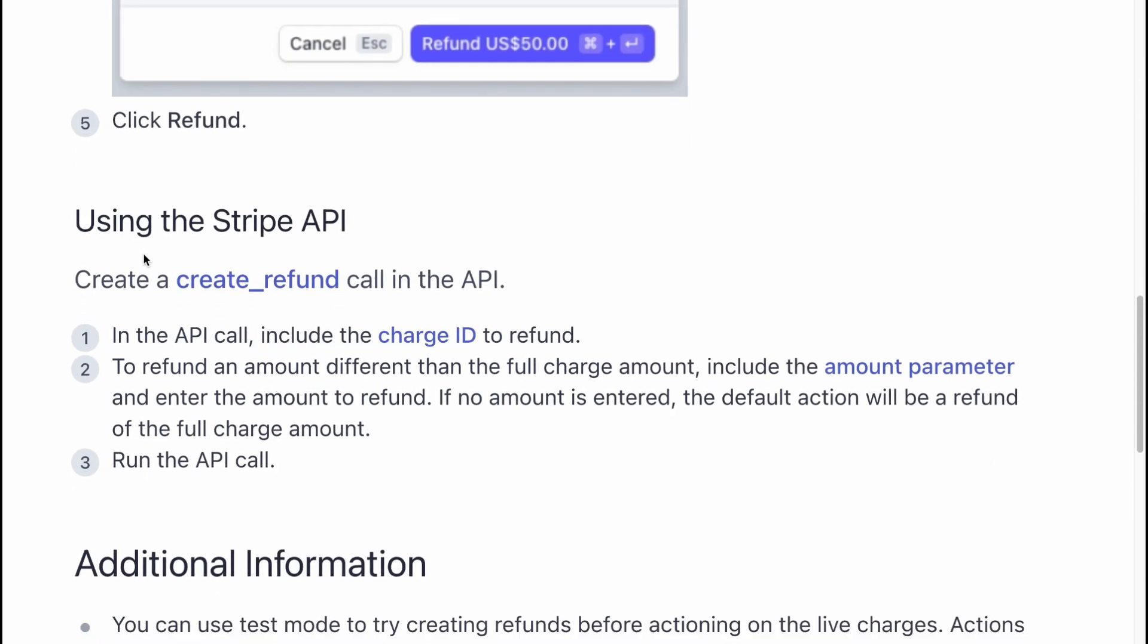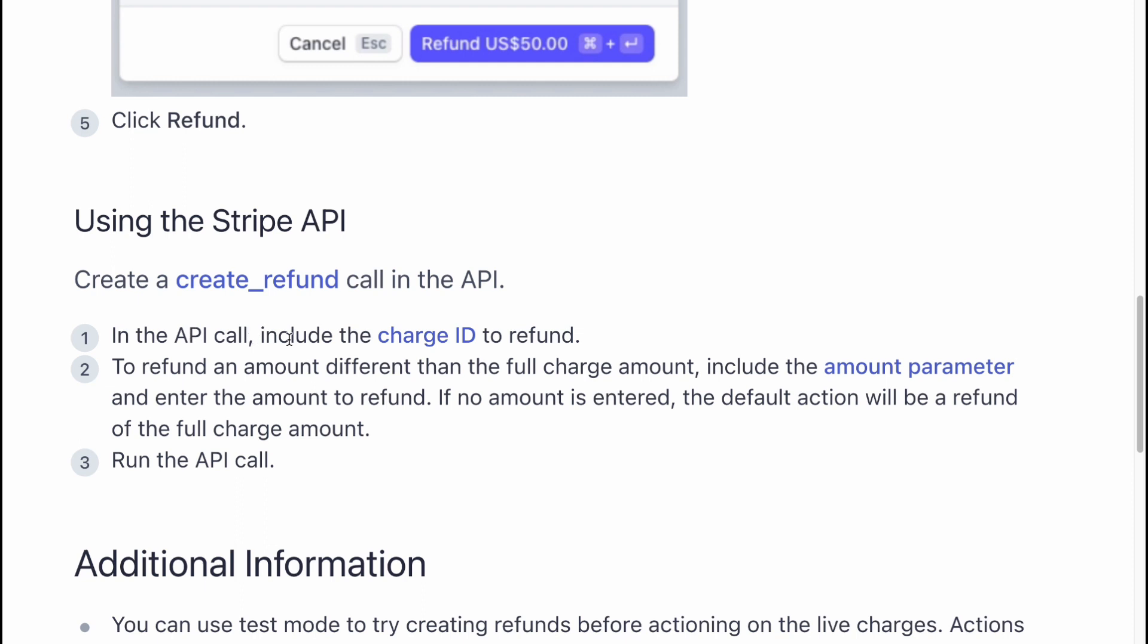You can also use the Stripe API. You need to create a create refund call in the API. In the API call, include the charge ID to refund. To refund an amount different than the full charge amount, include the amount parameter and enter the amount to refund. If no amount is entered, the default action will be a refund of the full charge amount. Run the API call.